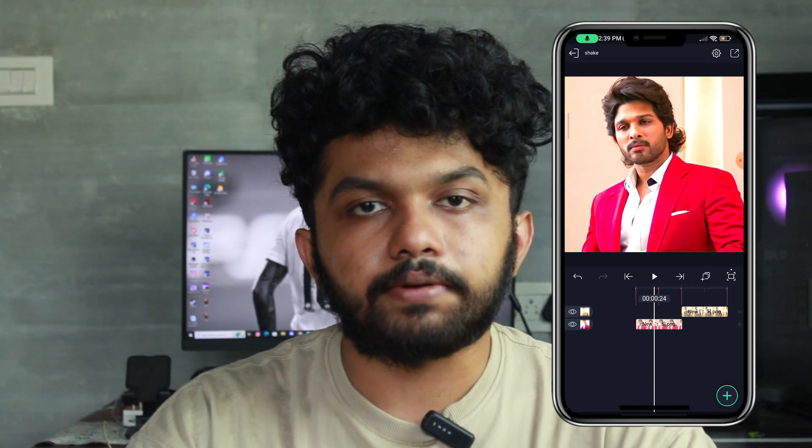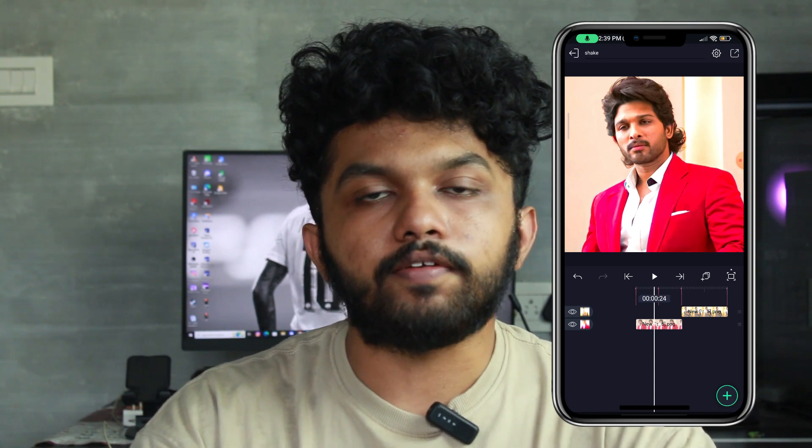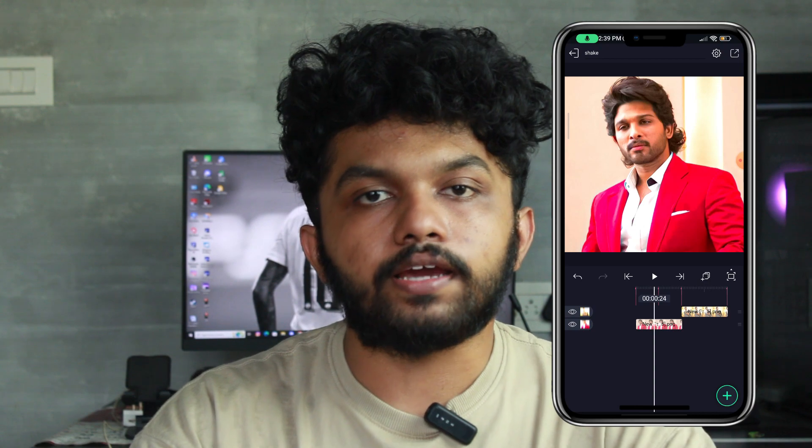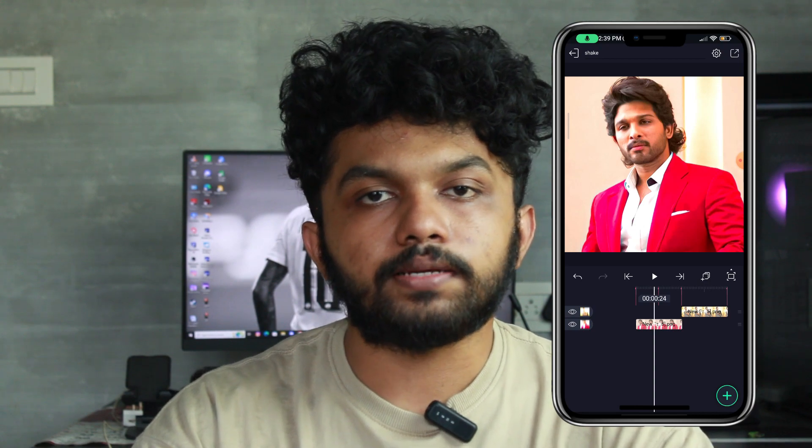If you like and share the video, please like and share. If you like and subscribe to this channel, please subscribe.